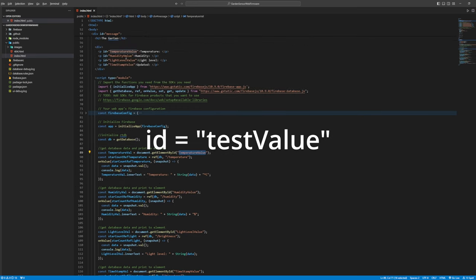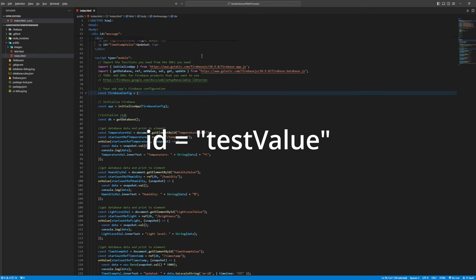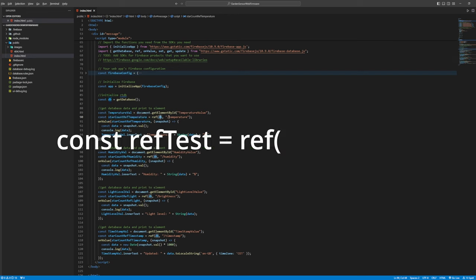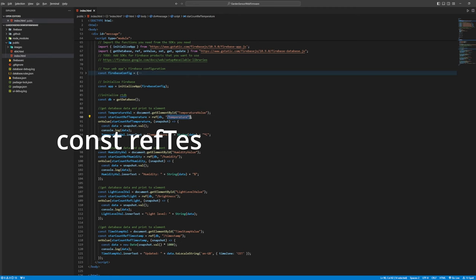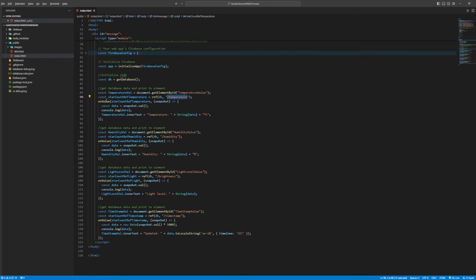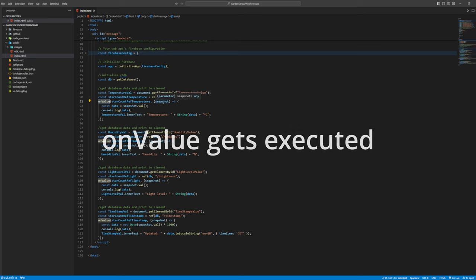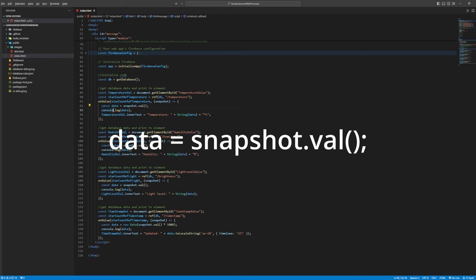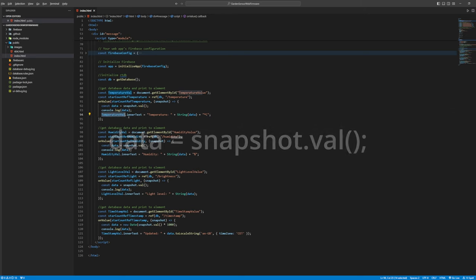You would also have to create that element with the same ID. Then you make another variable to store the reference to the database path on the database. If the value of the reference variable changes the on value code gets executed which gets the value on the path and prints it to the console as well as changing the inner HTML of the element.